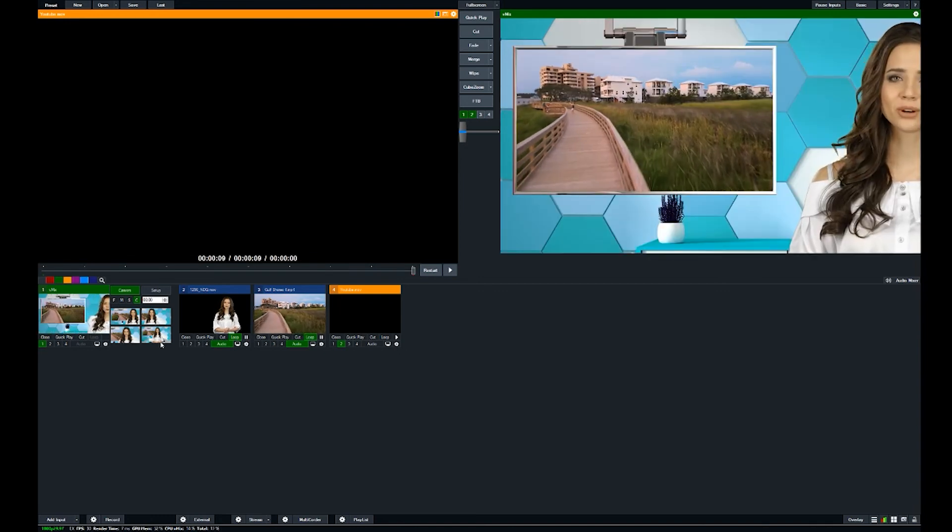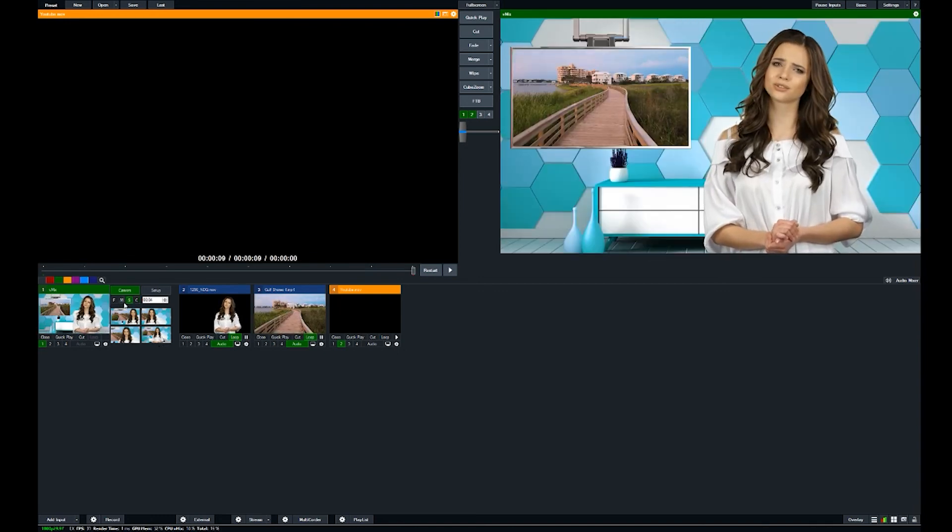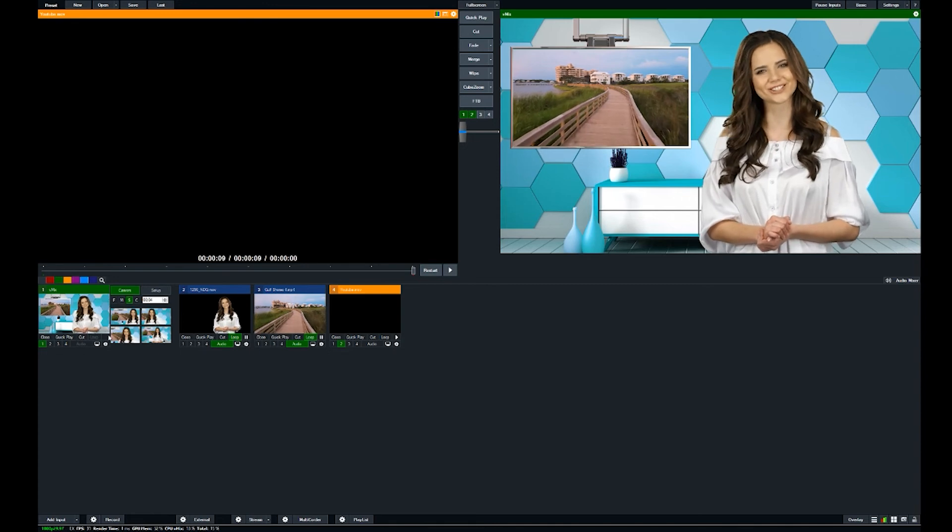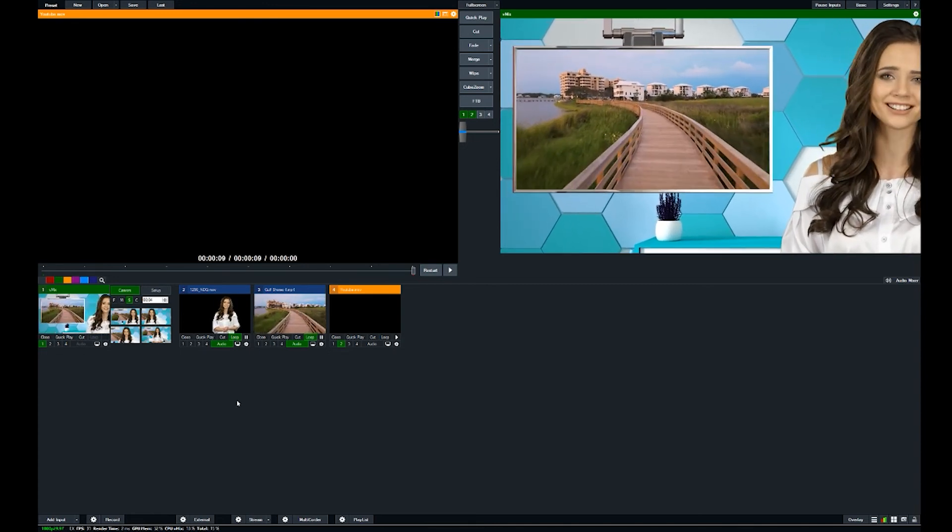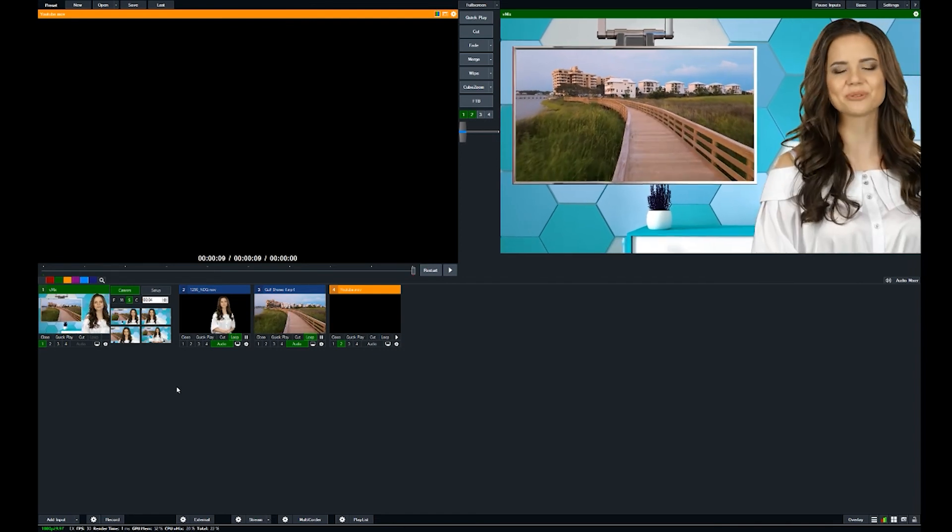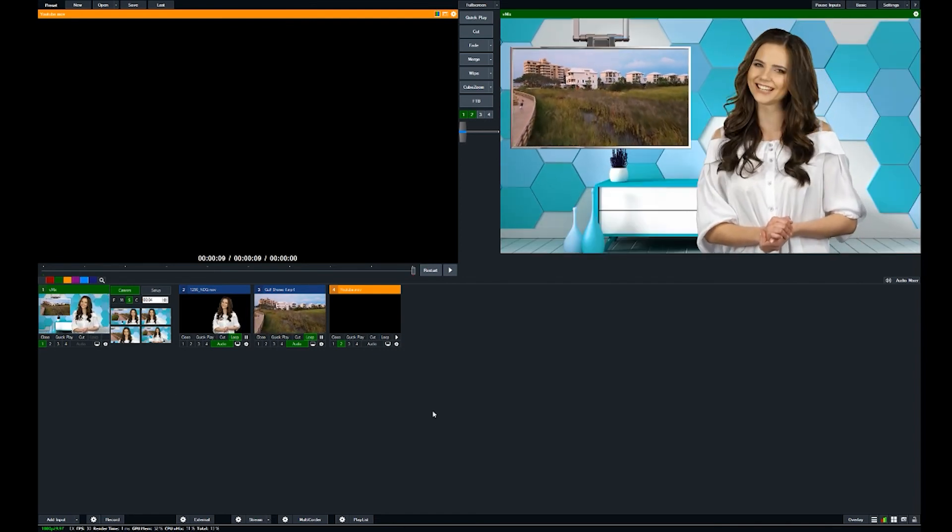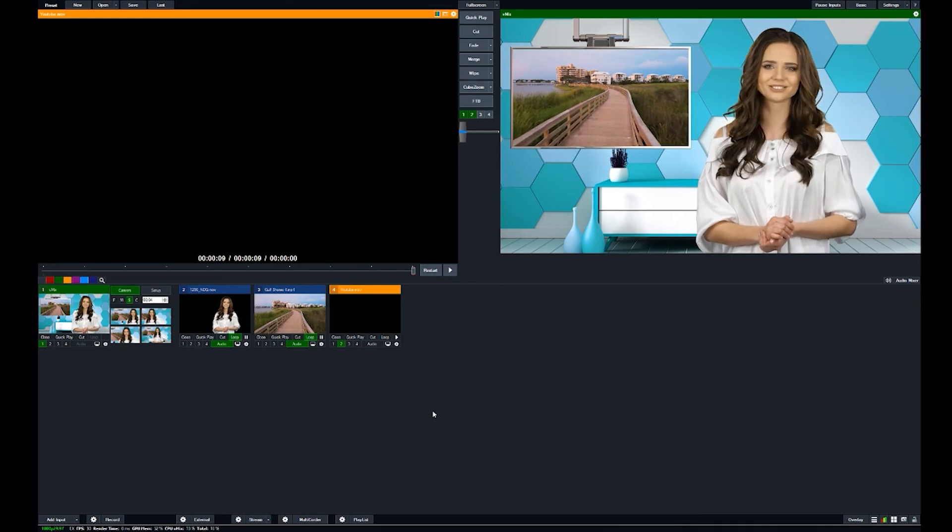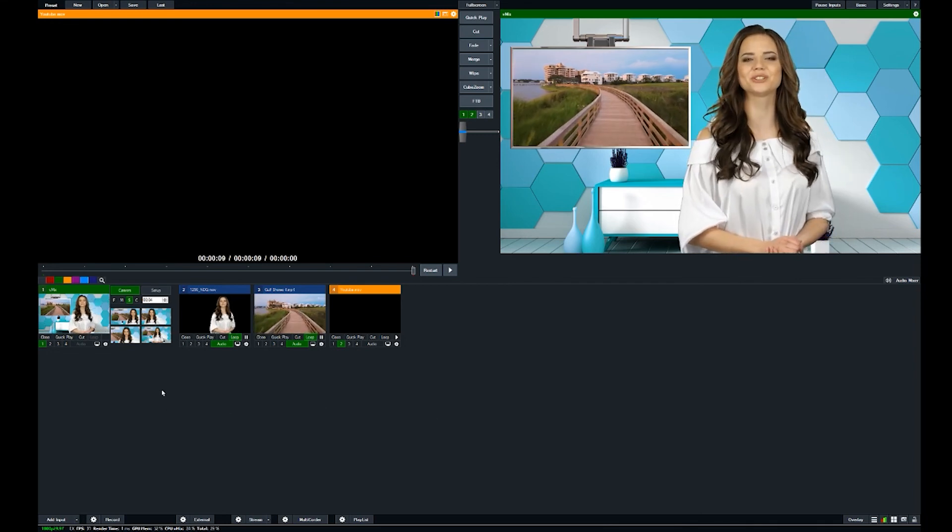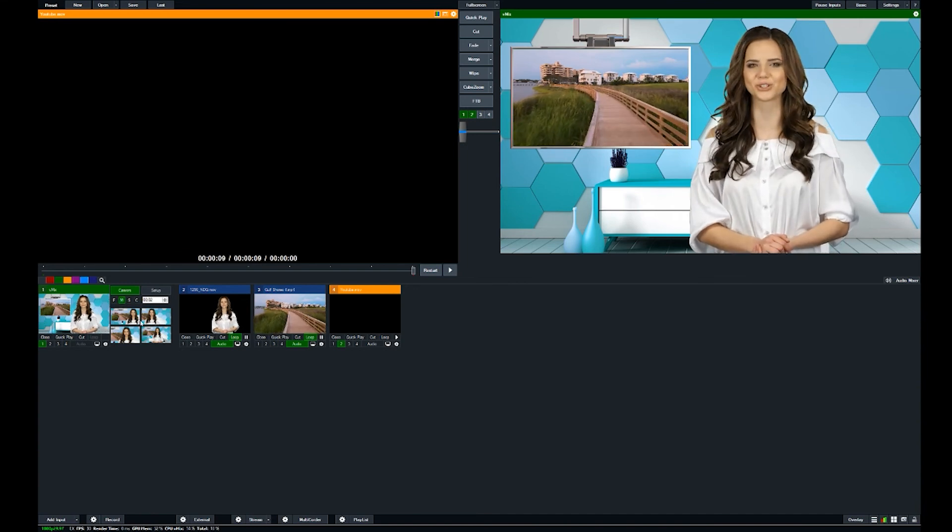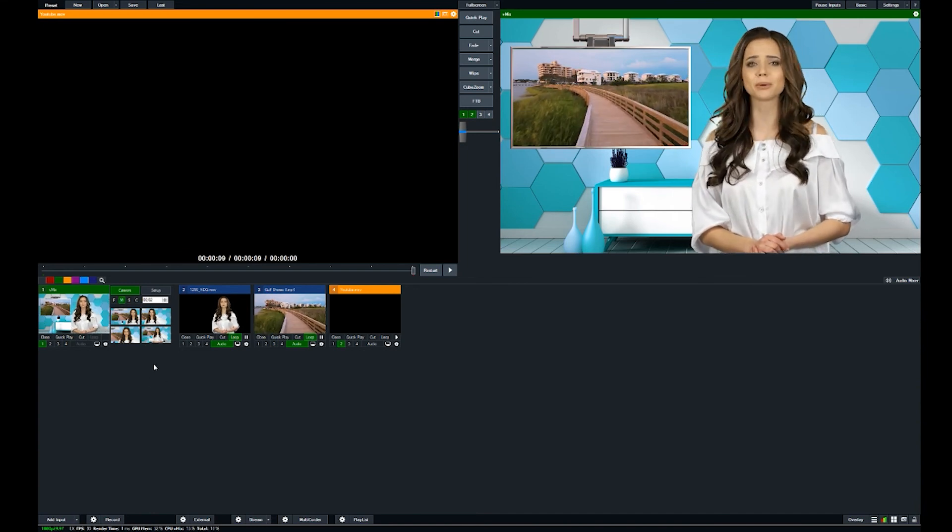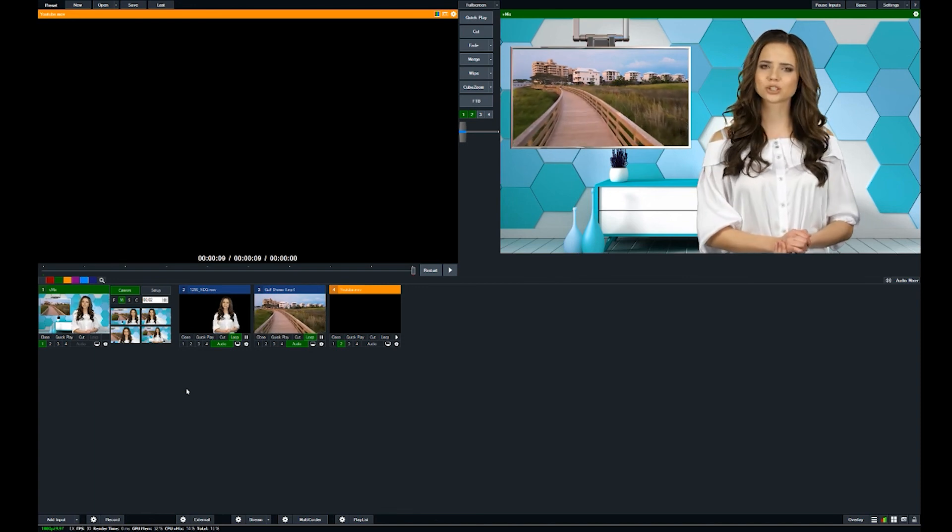So yeah, so vMix, great piece of software, highly recommend it. We have a lot of clients and customers that use vMix, and so we've had a lot of requests for us to create our sets in this format. So as long as these are popular, then we'll continue to make them. And we hope it helps and we hope this tutorial helped answer some questions.